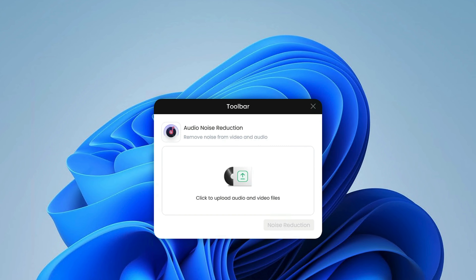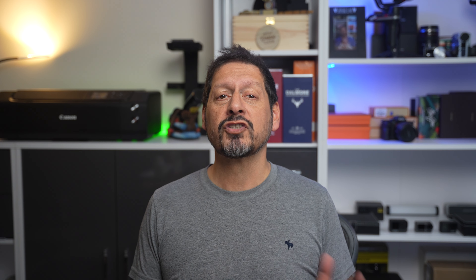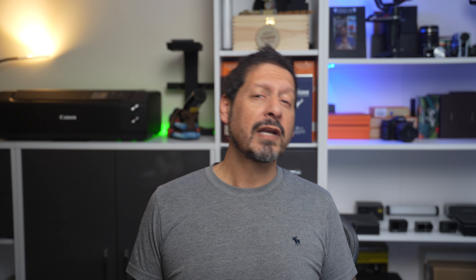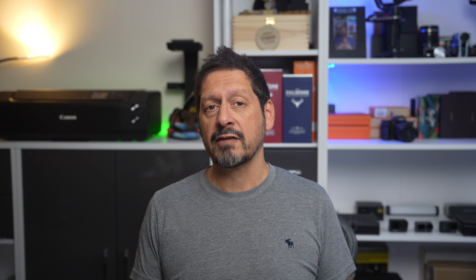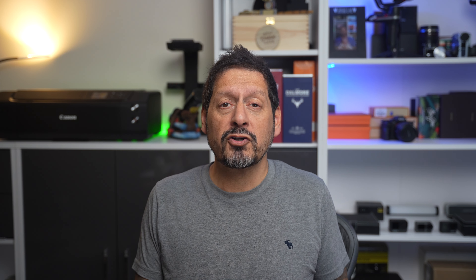One of the best things I can say about Screenify is its high recording quality. You can capture videos in up to 4K resolution at 60 frames per second, which means your recordings will look clear and professional. Screenify also has a feature to reduce background noise, helping make sure your voice comes through clearly even if you're not in a quiet room.